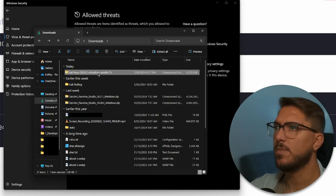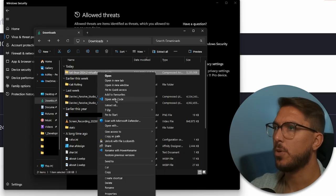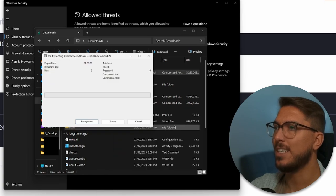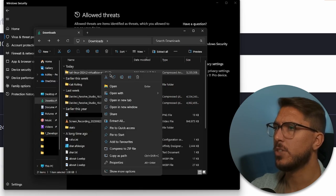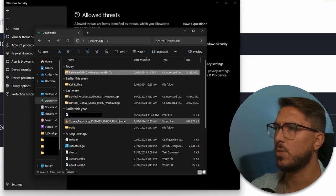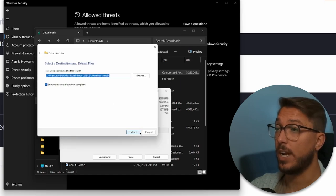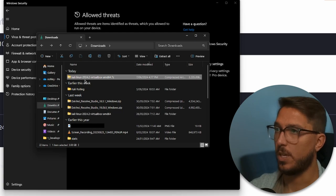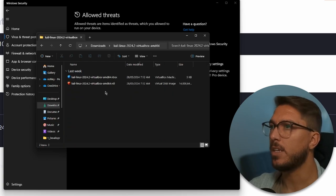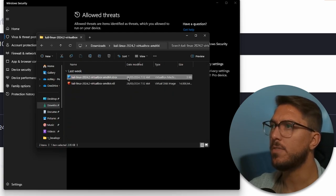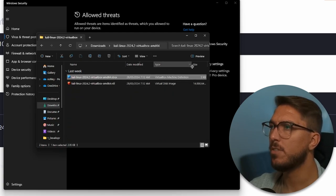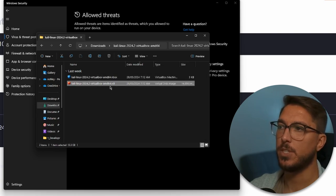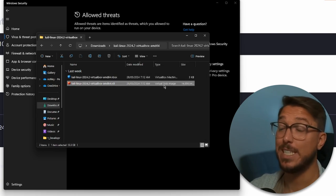Once we finally have it, we can right-click here, show more options, then 7-Zip and just extract here. If you don't have 7-Zip, you can just right-click and use extract all and then select extract there. Now we're going to see our extracted folder. Here we will see our VBox file, which is a VirtualBox scene file, and a VDI, which is a virtual hard drive or disk image.